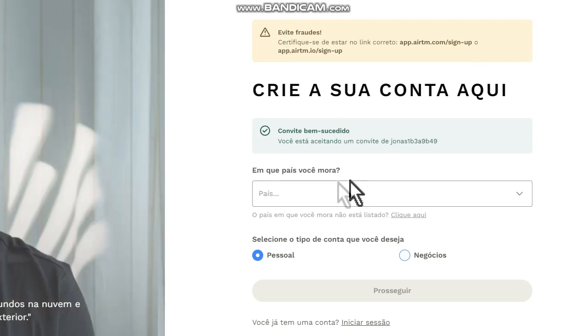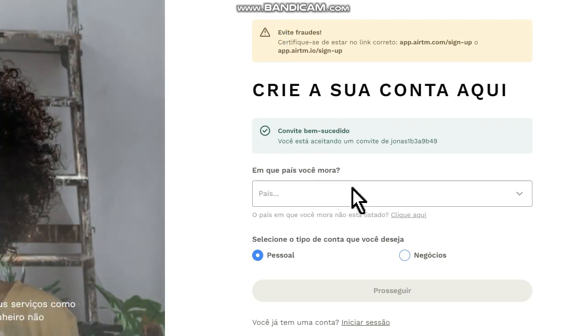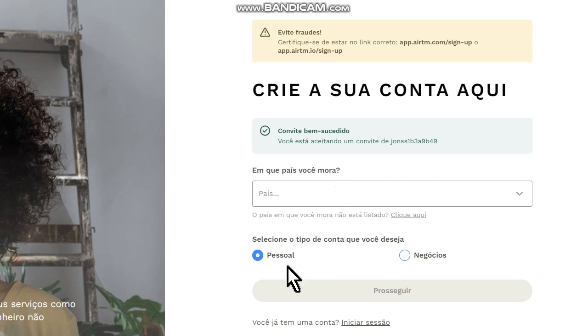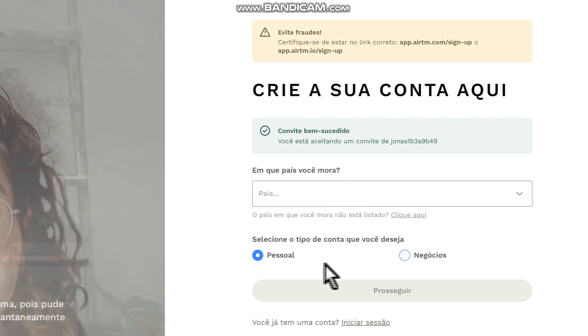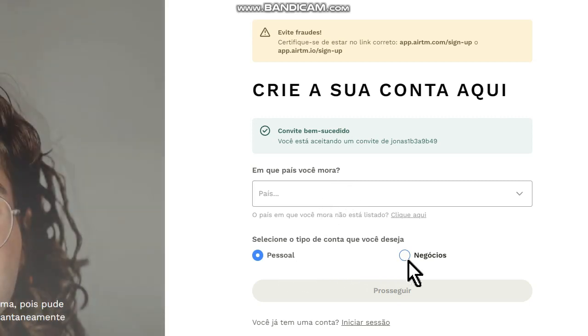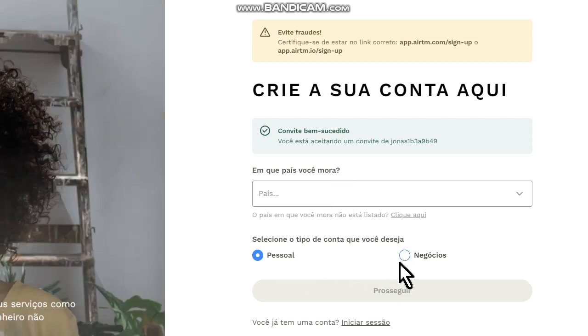Here we have a sign-up page where you can inform your country, if your account is personal or for business, put your information here, and after that confirm your account using the confirmation link in your inbox.